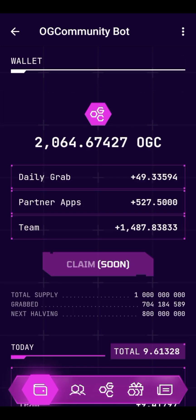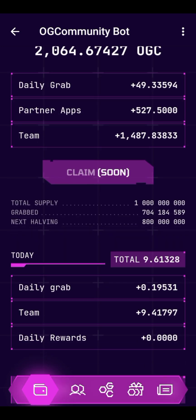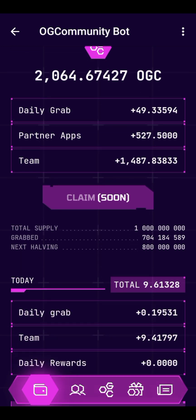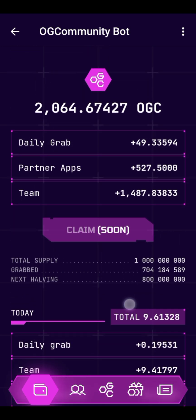My balance depends on two things: the daily grab, and earnings from partner apps and team referrals. As you can see, I've earned about 1,487 from referrals — I've brought in around 50 referrals. From partner apps I'm getting about 527, and my daily grab is about 49. I haven't been that consistent with this project though.